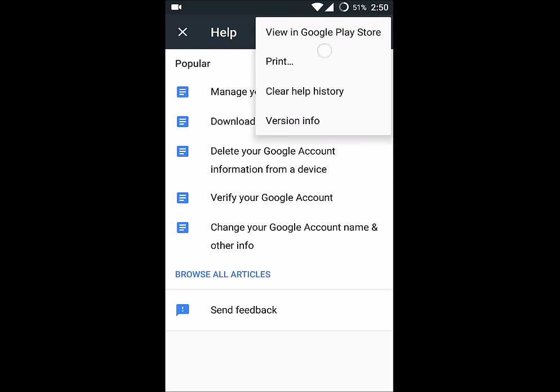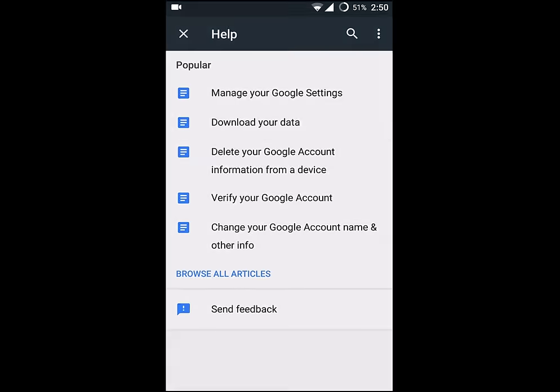Click on View in Google Play Store. This is how you can actually view the Google Play Services app on your mobile.